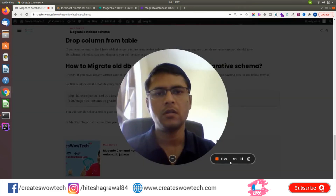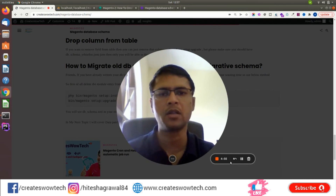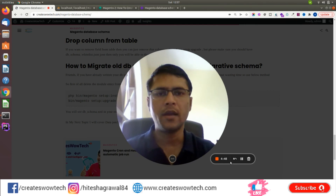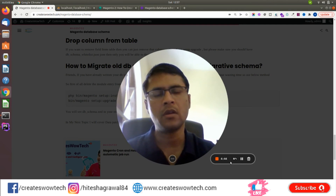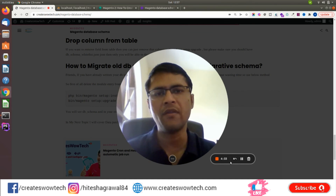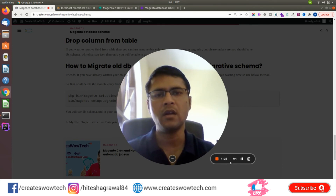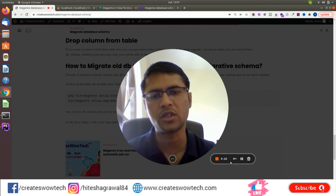I hope you understand how you can create new tables or update existing tables using declarative database schema in a fast and easy way. In the next video I will cover how to add values into tables using a data patch file. If you like this video, please subscribe, like, and comment. If you have any queries, please write in the comments and we will try to solve your problem. Thank you so much.